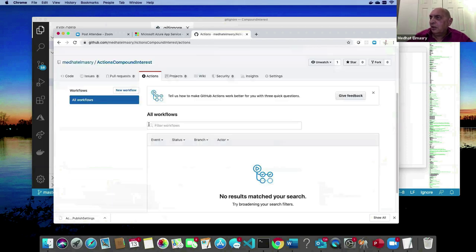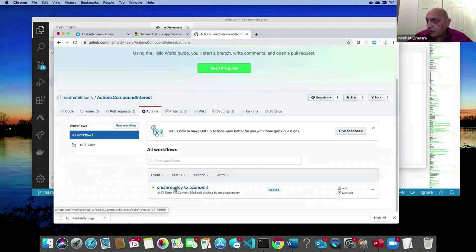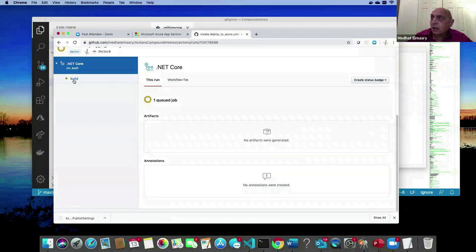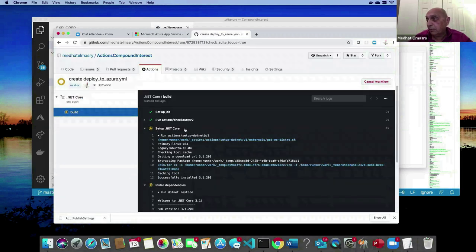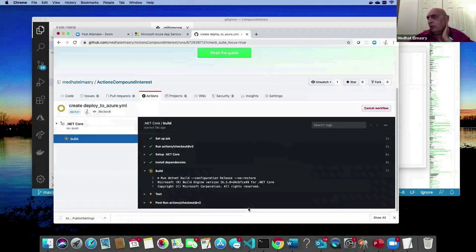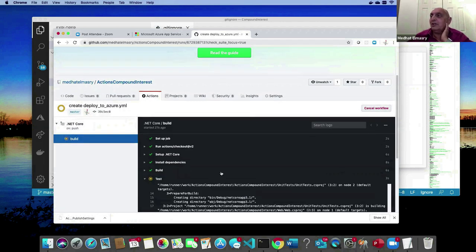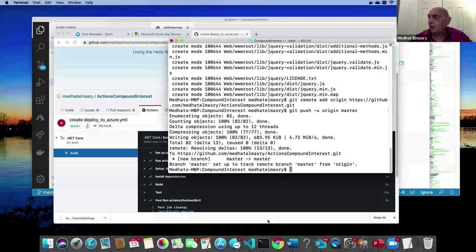Let's click on Actions and after a while a workflow will have started — here it is: 'create deploy to azure'. I can click on this workflow to see what it's doing. It's going through setup .NET Core, installing dependencies, running restore, build, and test. We can expect it not to work because our test should break — we put a bug in there. And yes, it did break, which is expected.